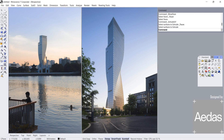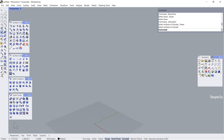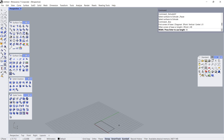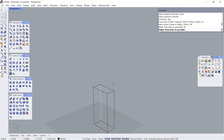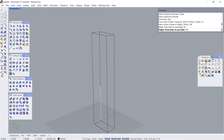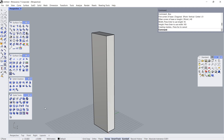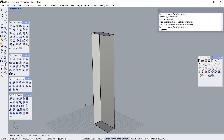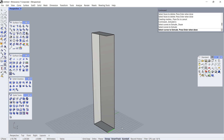Let's model the curved facade of this building. Box: 0 Enter, 40, 18, 165. Delete Faces. Click, Click, Enter.